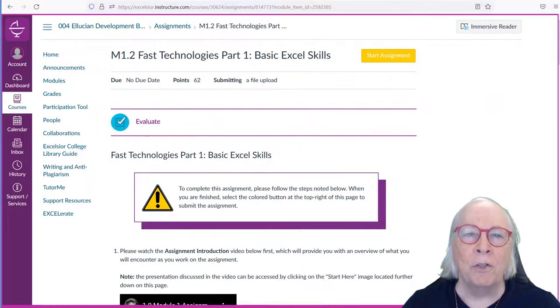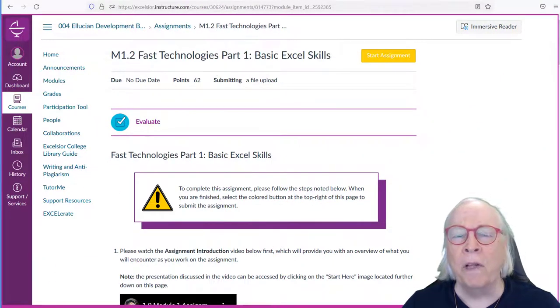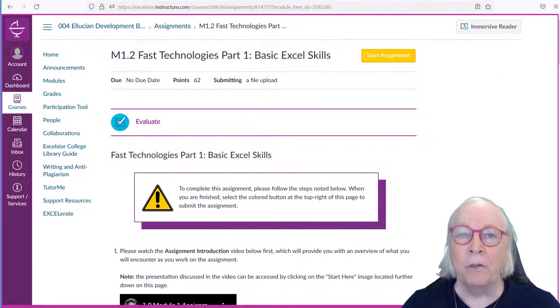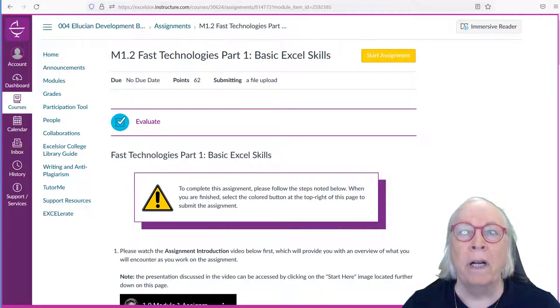Hi folks, I'm Dr. Don Wright, one of the instructors at Excelsior for Business 431 Business Analytics.